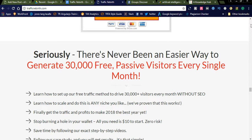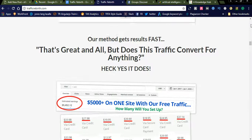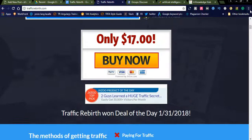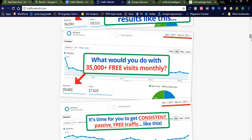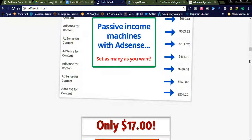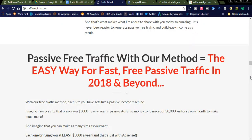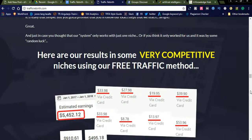Another method is Traffic Rebirth. I will share the website link in the comment section. This is a one-time payment tool where you register and they provide you 35,000 free visitors monthly, without SEO. They provide techniques related to traffic generation. You can go to this page, study what they are offering, and see the case studies and testimonials available there.